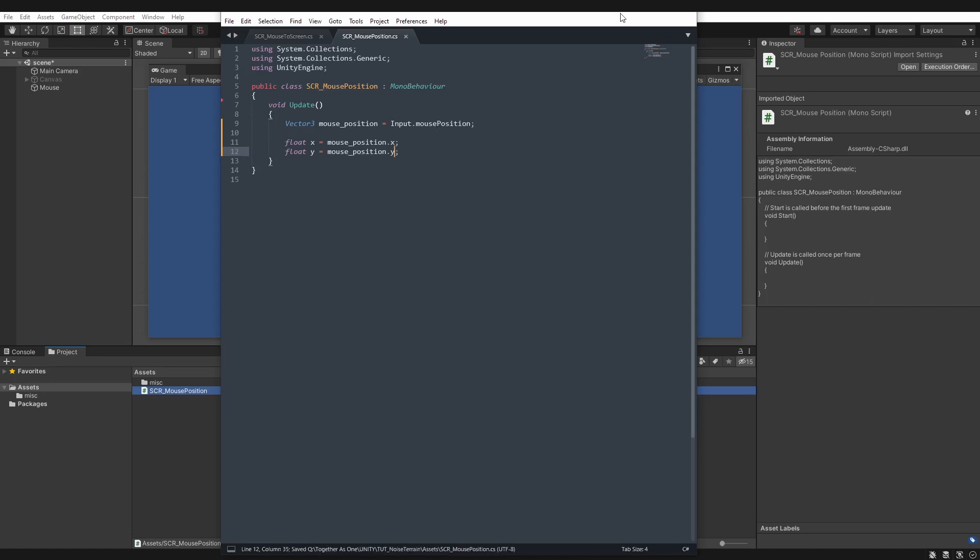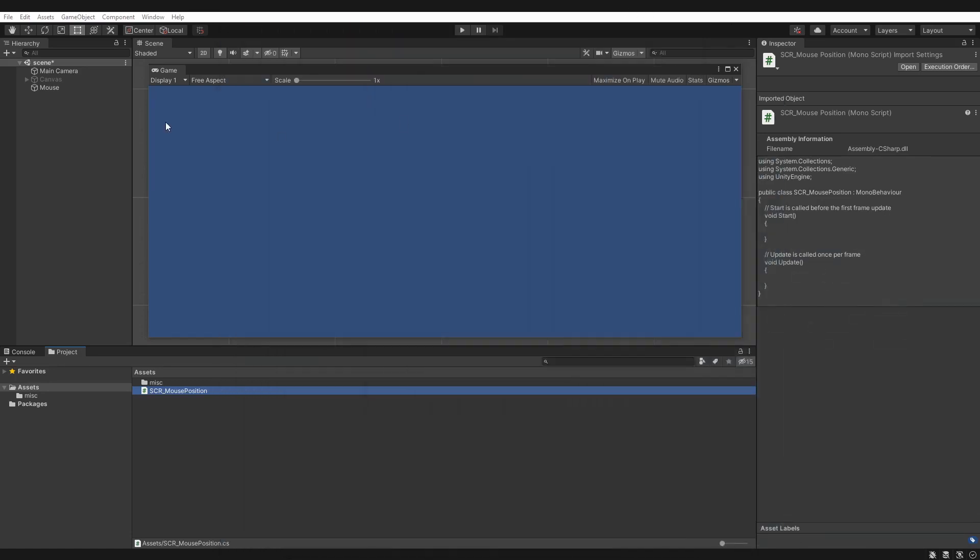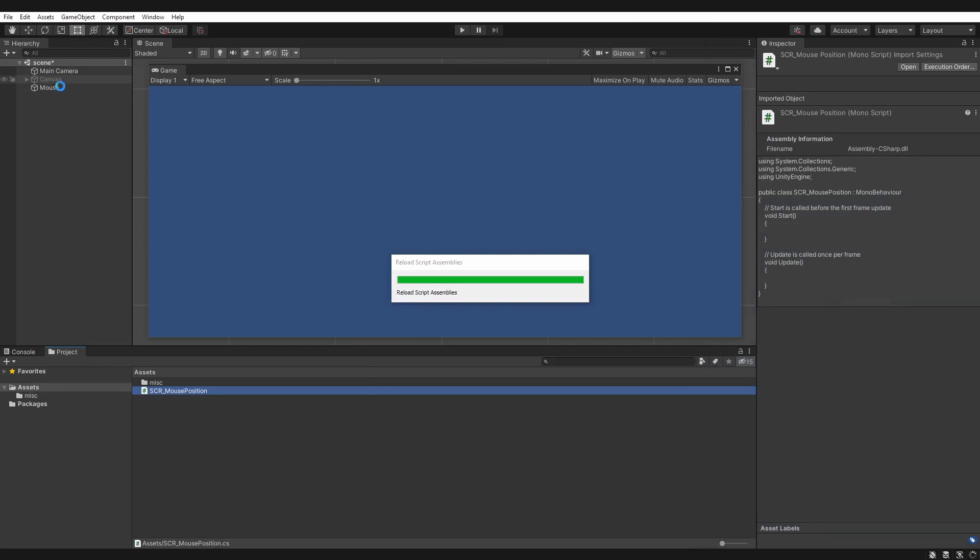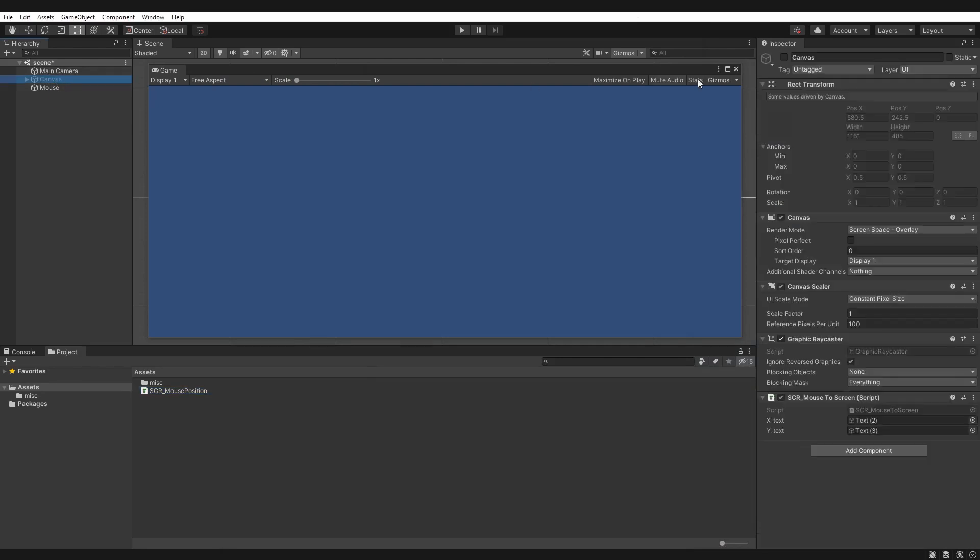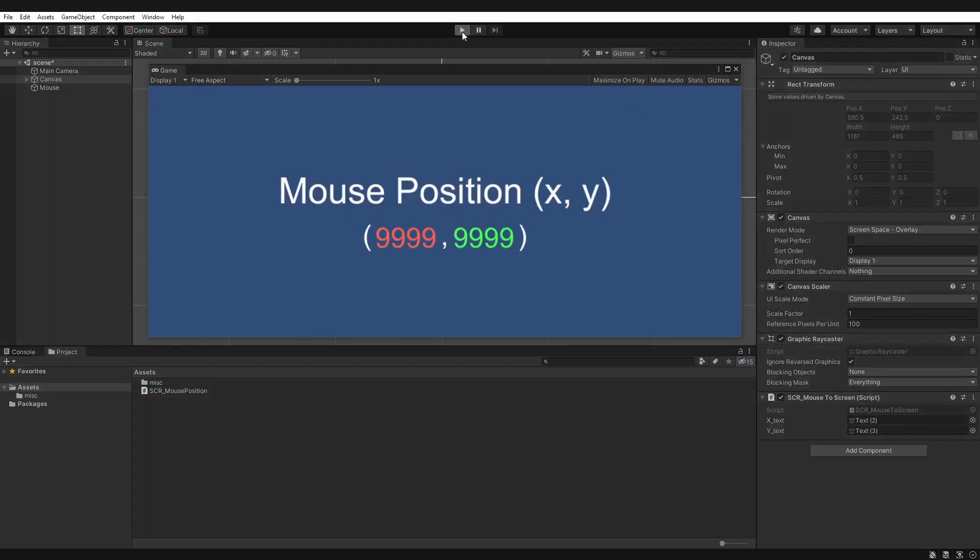So I'll save that, and for this demonstration, I have made some canvas elements. So if I turn these canvas elements on, here we go, and I click play.